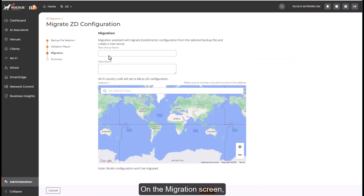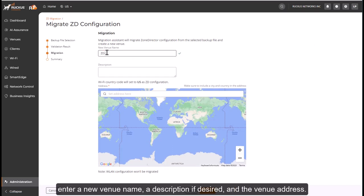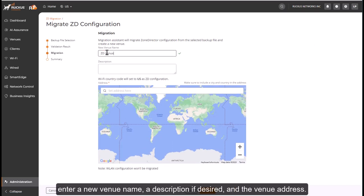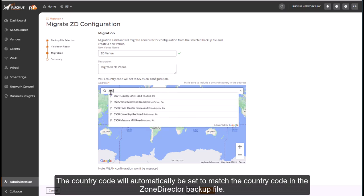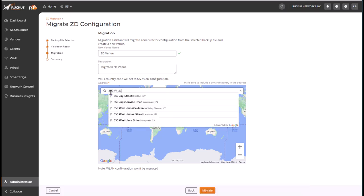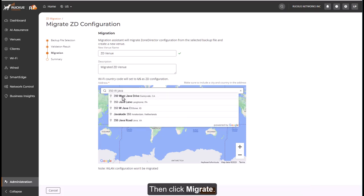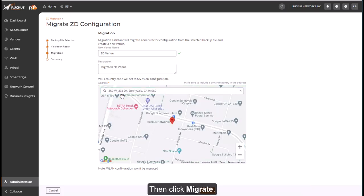On the Migration screen, enter a new venue name, a description if desired, and the venue address. The country code will automatically be set to match the country code in the Zone Director backup file. Then click Migrate.